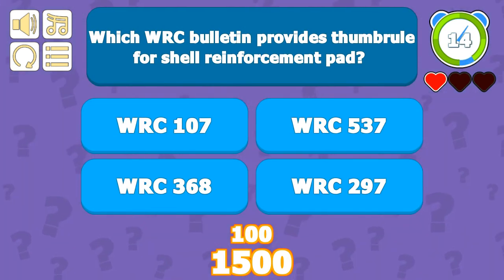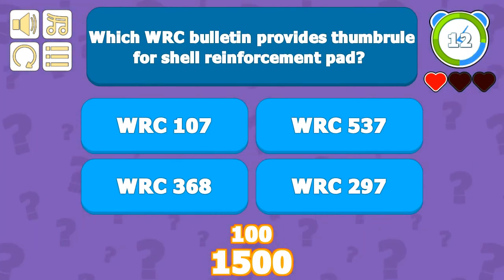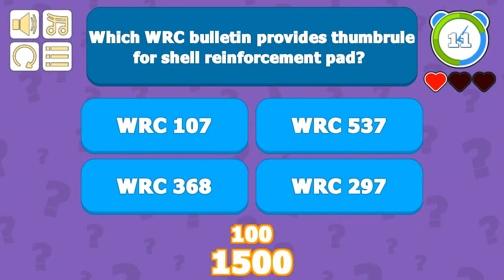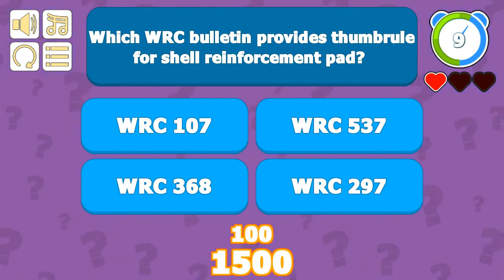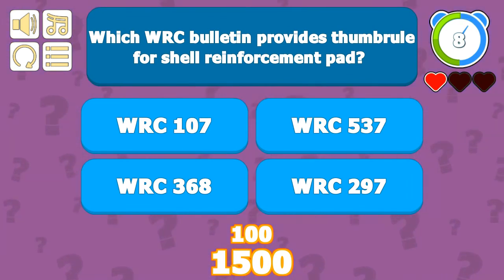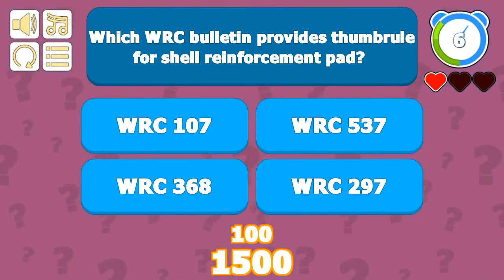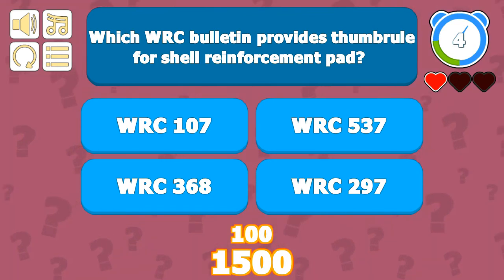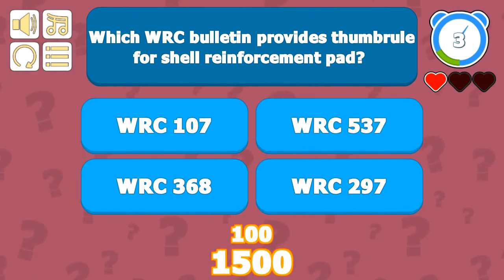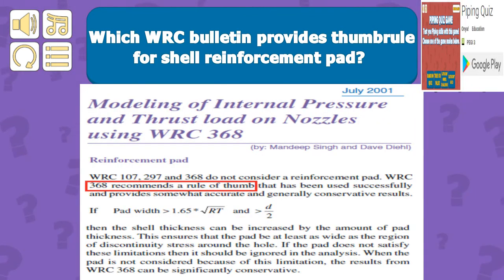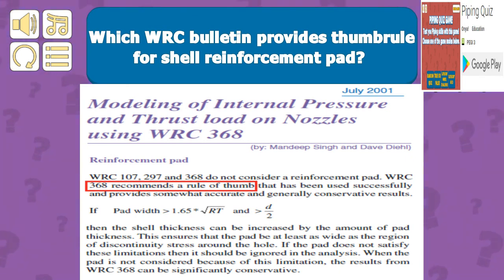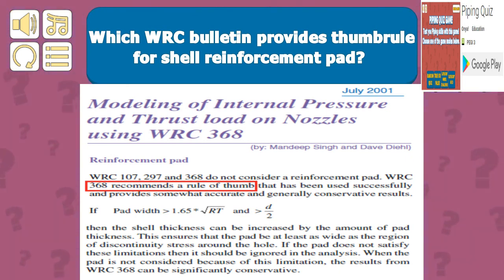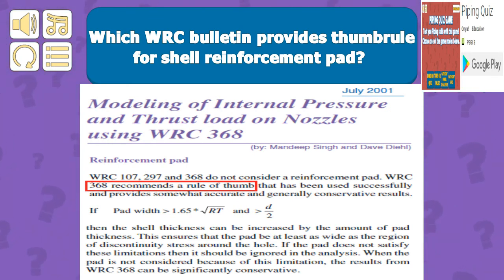Regarding which WRC bulletin provides a thumb rule for shell reinforcement pads — none directly address reinforcement pads, but WRC 368 recommends a thumb rule where equations are laid down, as seen in the referenced paper.